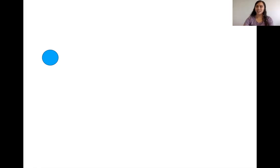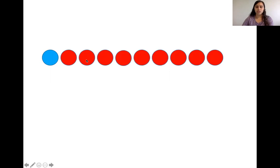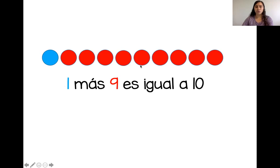10 dedos. Tenemos un círculo. Entonces vamos a bajar un dedo. Uno. ¿Cuántos más? Uno, dos, tres, cuatro, cinco, seis, siete, ocho, nueve. Muy bien. Uno, dos, tres, cuatro, cinco, seis, siete, ocho, nueve. Muy bien. Uno más nueve es igual a 10.